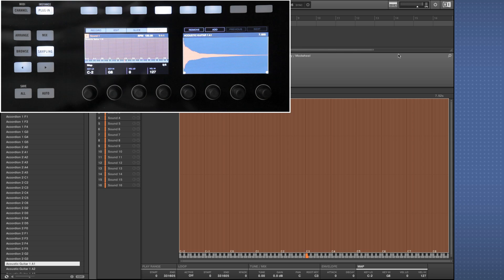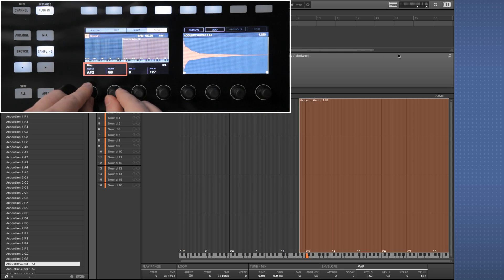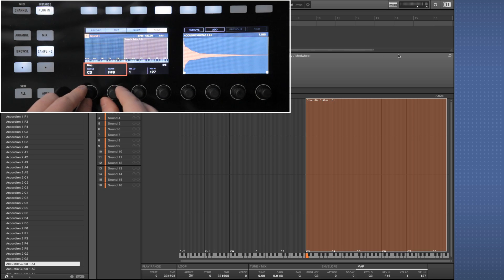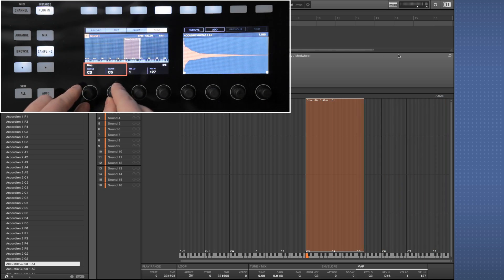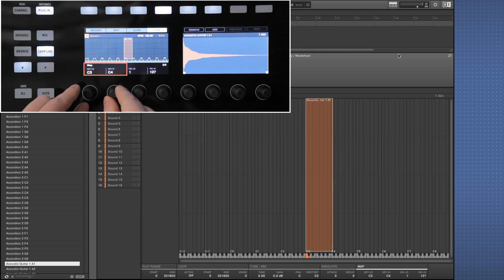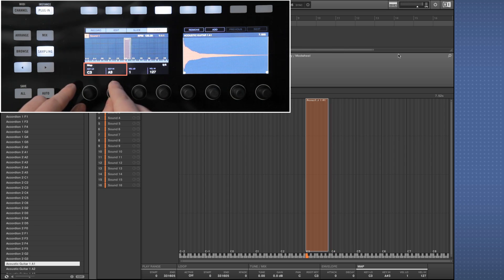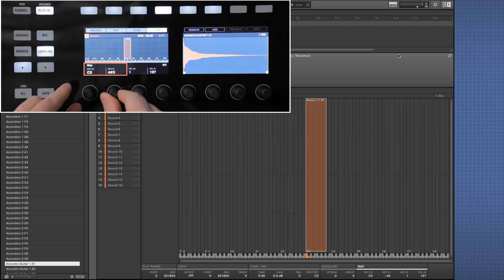Set the first acoustic guitar sample's key range with the first two knobs. If you're playing the notes in pad mode, all you need to do is make sure that C3, which is indicative of the first pad, is included within the key range. In this video we're demonstrating this using keyboard mode, so we're setting the key range from C3 to B3.